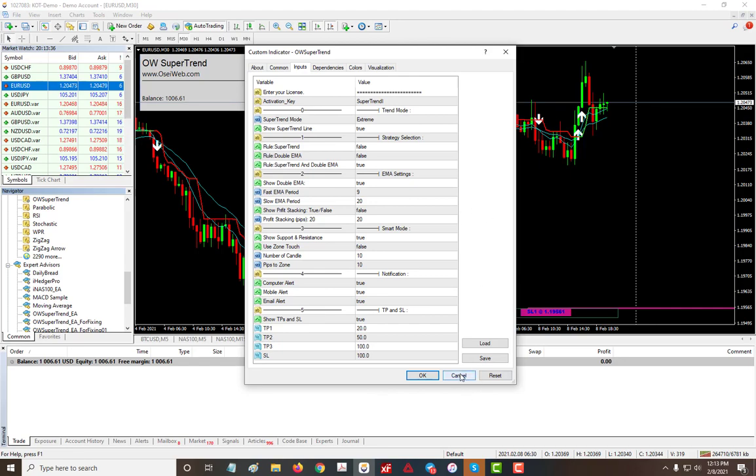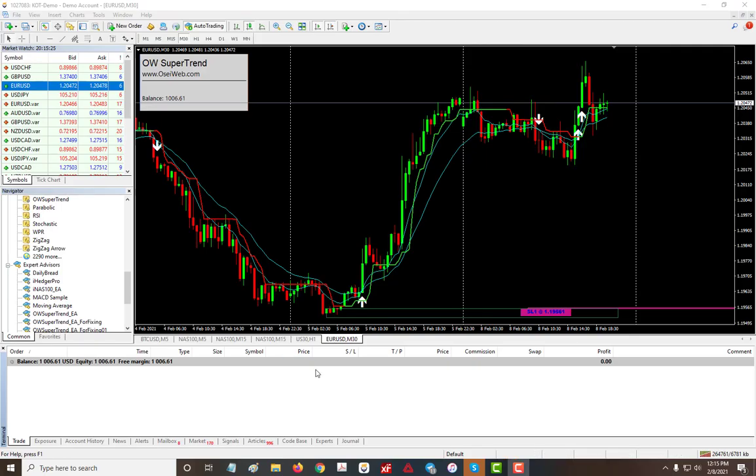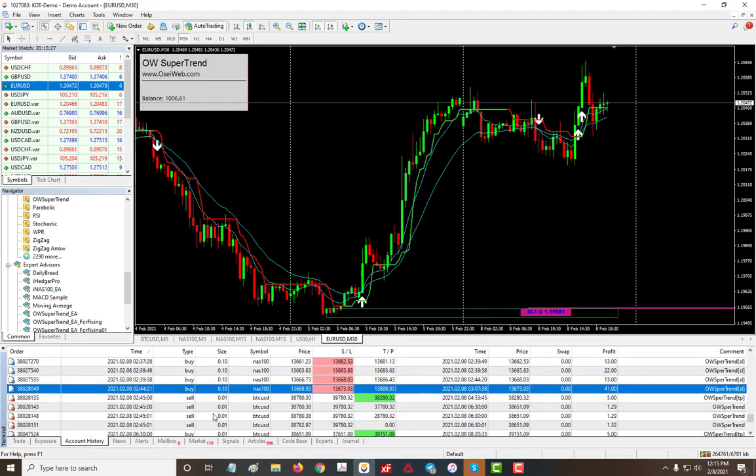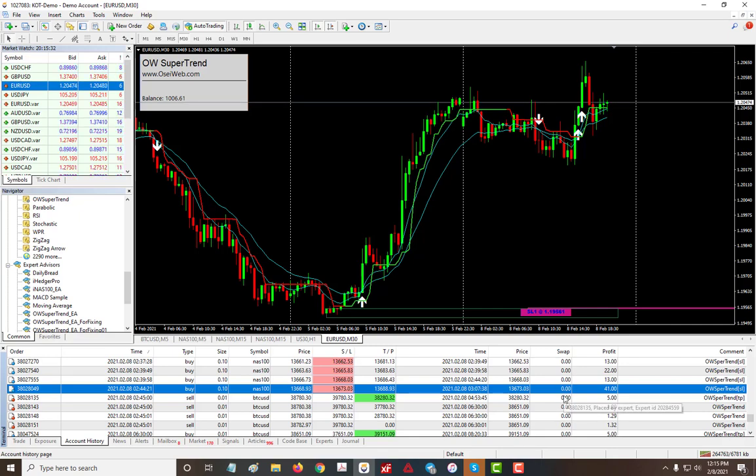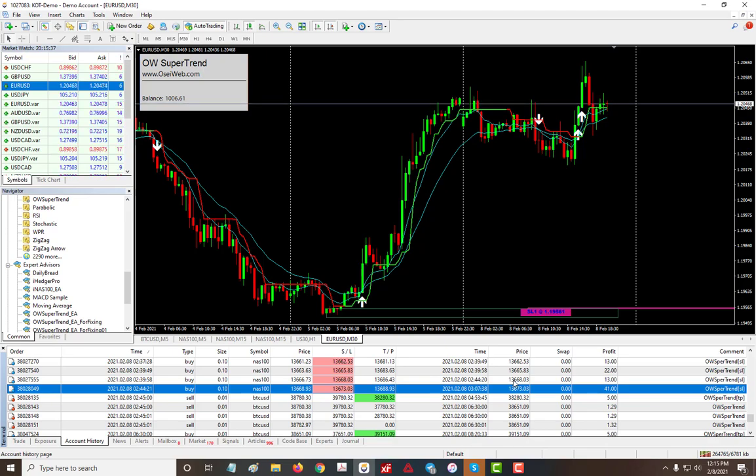So this is the SuperTrend, a highly accurate SuperTrend, and you can use it for any pair, anything. And here are some of the trades that were made using the SuperTrend, as you can see, all profit. So this is a very good indicator to use to follow the trend. Thank you.